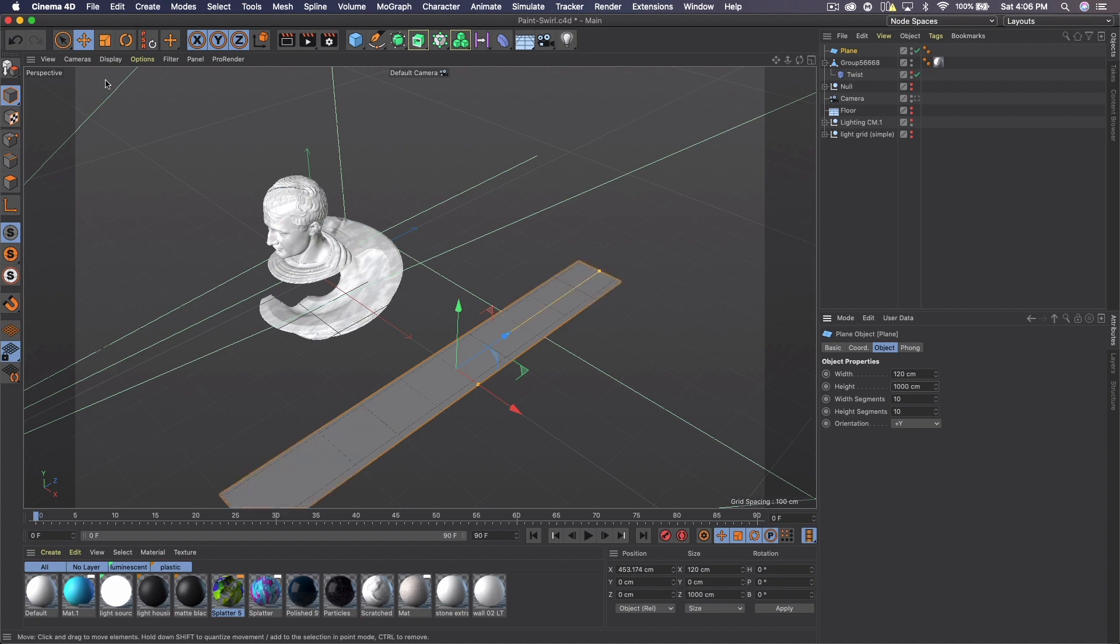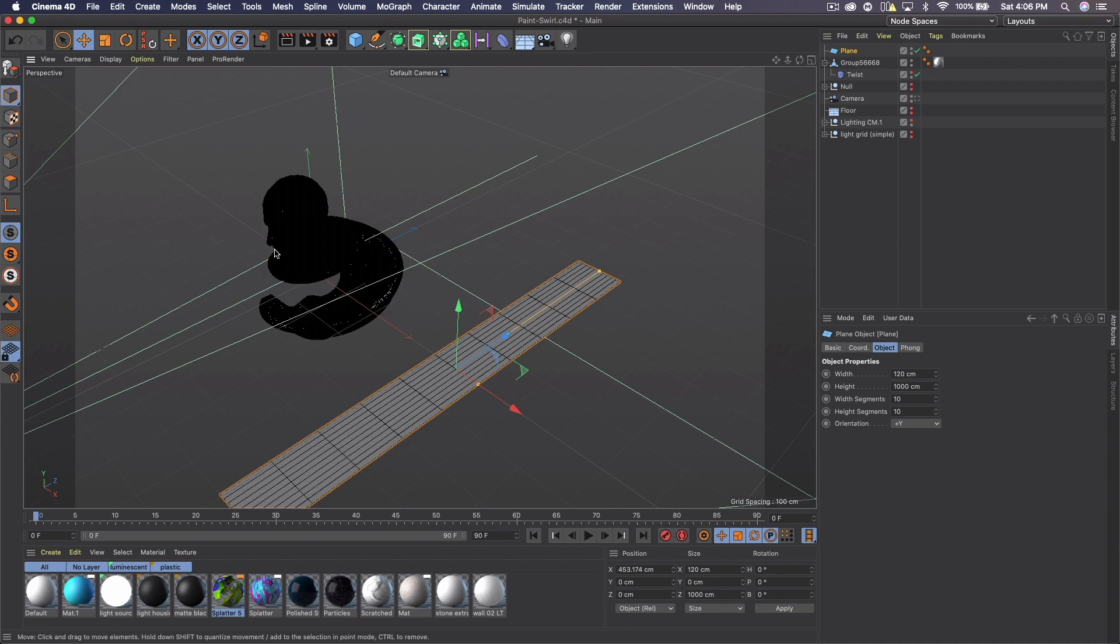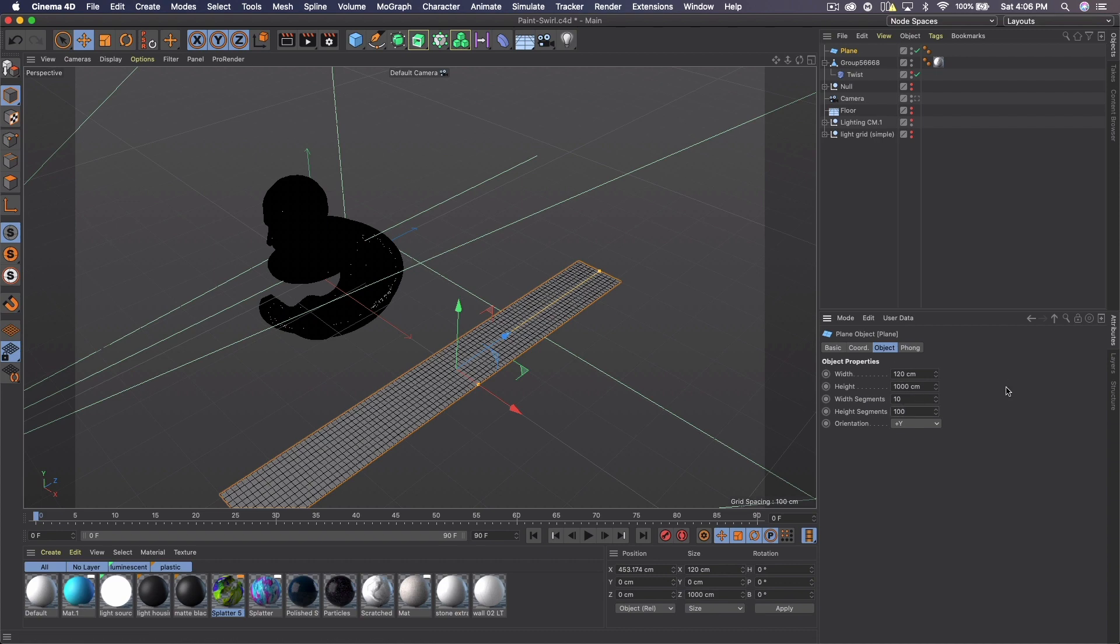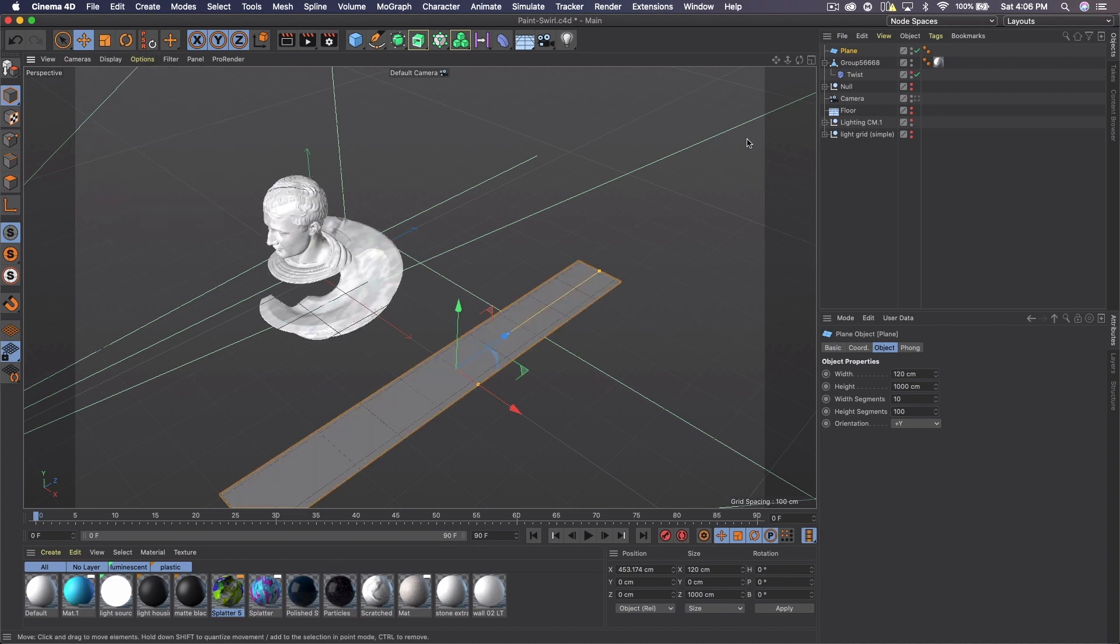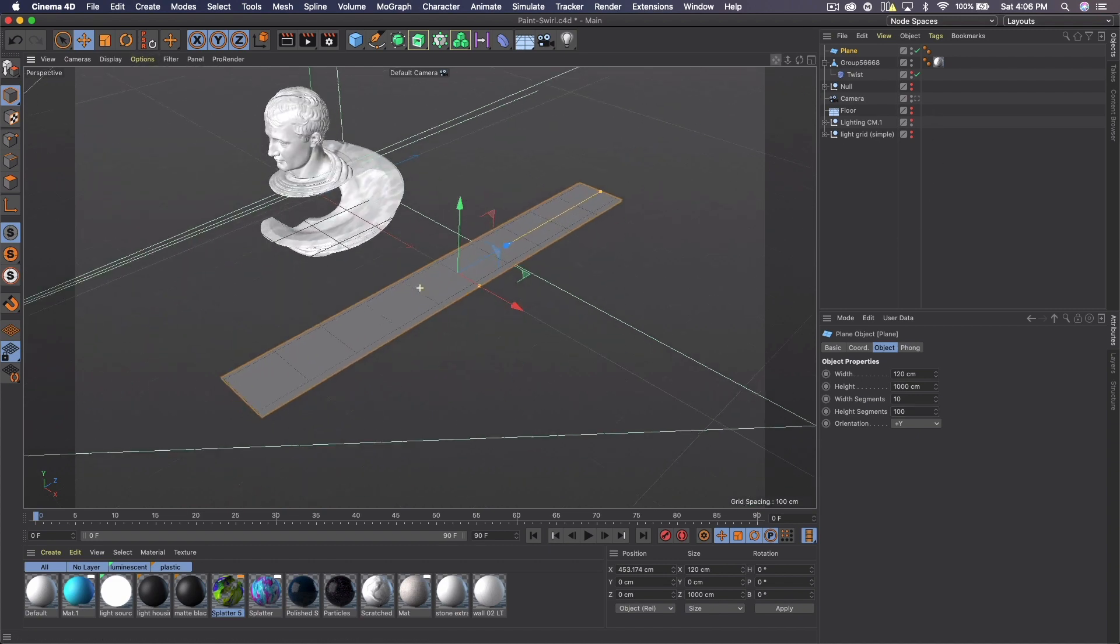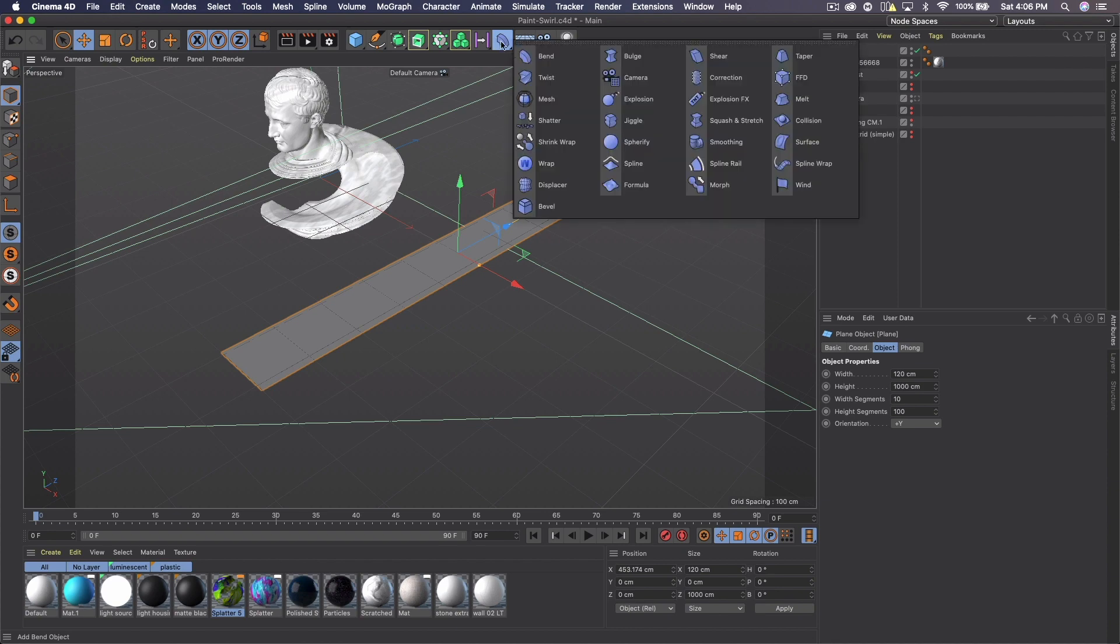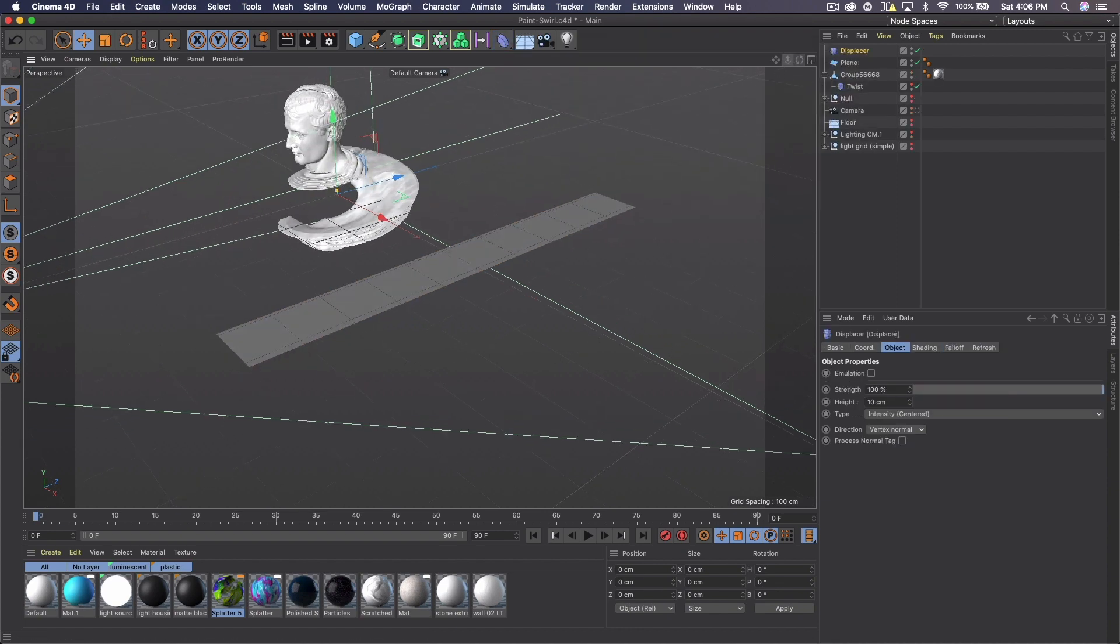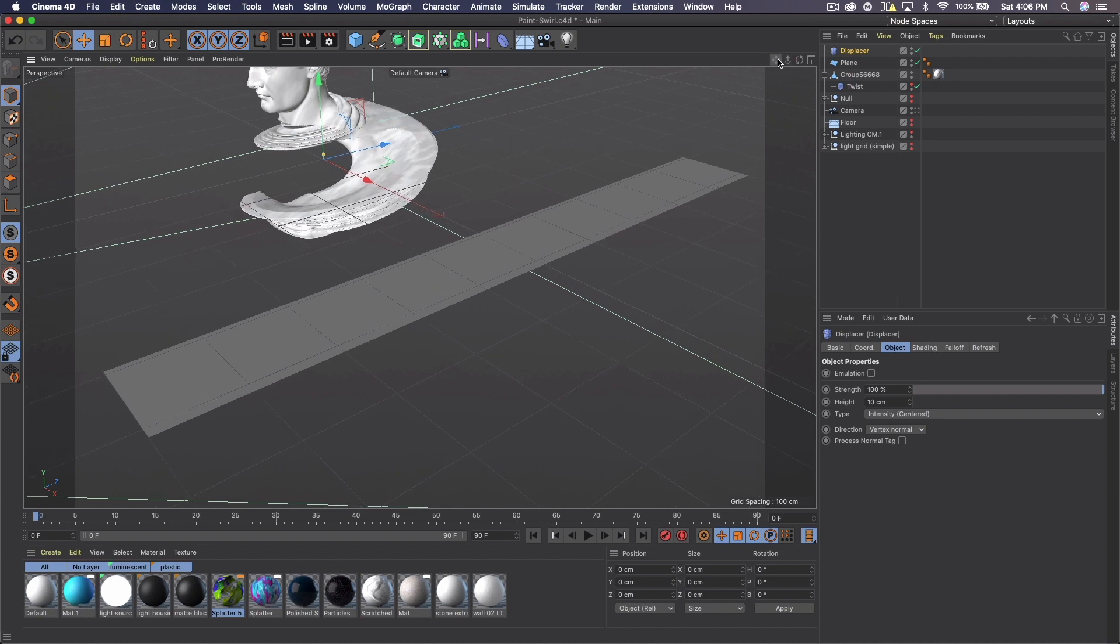And then if we go to display and show lines, we want this to look more like a grid. You can see these lines are spaced out a lot. So let's go to the height segments, make that a hundred. And that's more of a grid and we can turn the lines off.